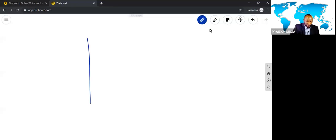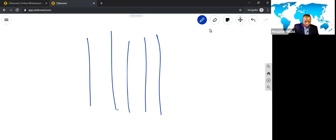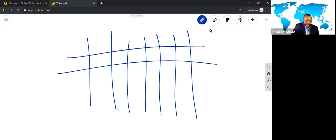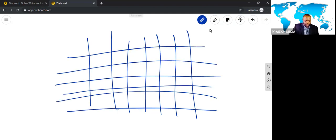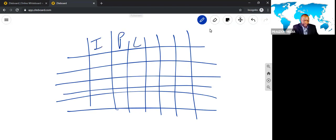All right, so on the PMP exam you're going to be dropped somewhere in this grid. You're going to be dropped somewhere. Let's say you're, this is initiating, planning, executing, monitoring and controlling, and closing.